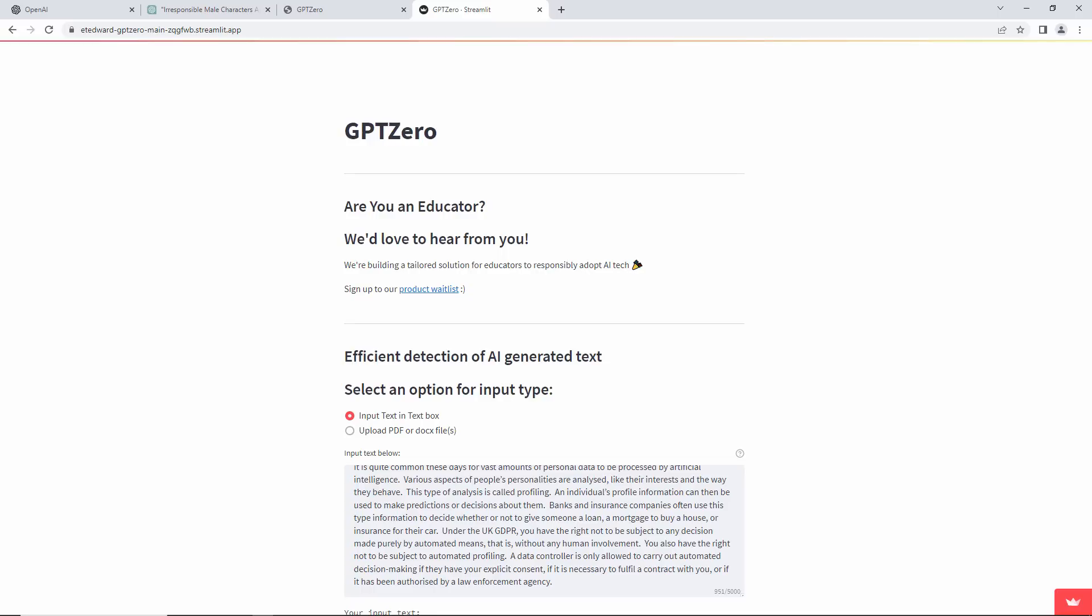When we start to train AIs with material generated by AIs, then, just like inbred animals, genetic abnormalities will start to emerge.